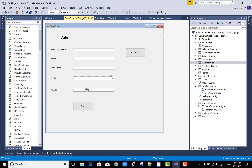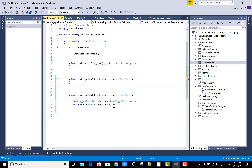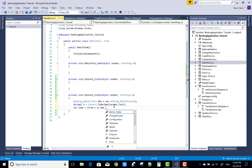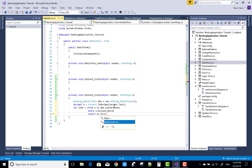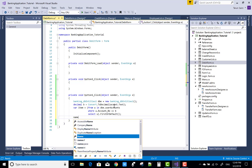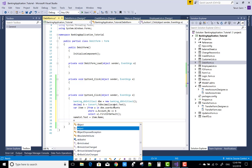First of all, change the name property of all the text boxes, and after that you can proceed. You can use a combo box in place of the text box because it's much more comfortable. Decimal B equals to convert dot ToDecimal of account text dot text. Query the user accounts table in which you save the amounts of the user, where account number equals to B.